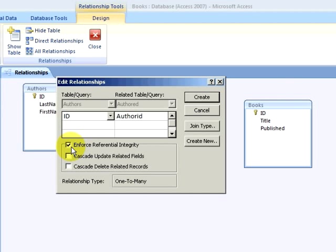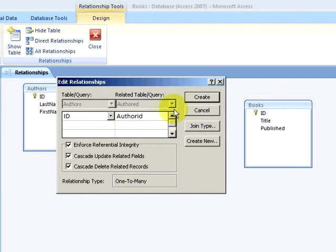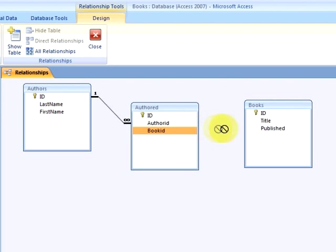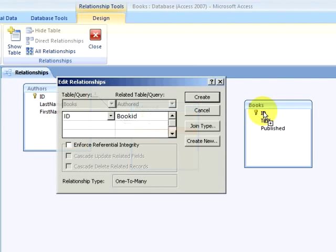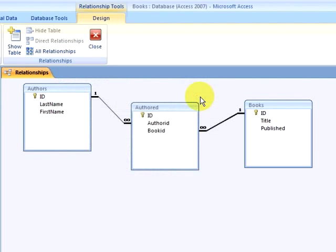Again, checking the boxes for referential integrity, and I am going to enforce referential integrity. Notice that the relationship type is one to many between the authors ID field and the authored author ID field. And I will click on create. Then I will drag the book ID field in the authored table to the ID field in the books table. Again, checking the boxes for referential integrity, and again noticing that it is a one to many relationship. And I will click on create.